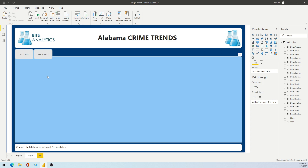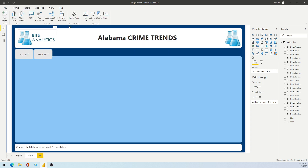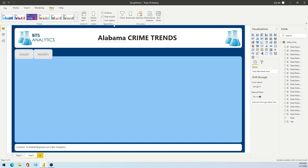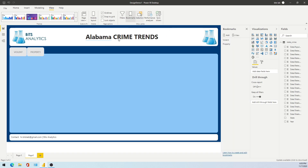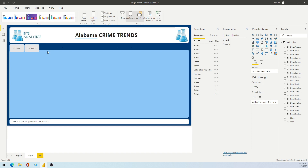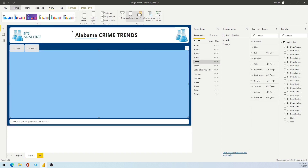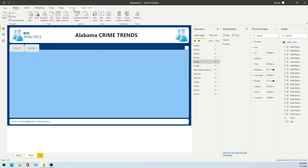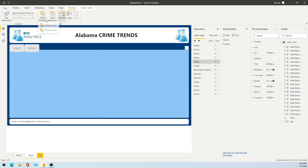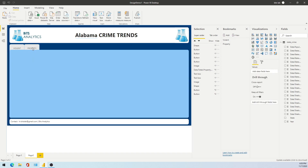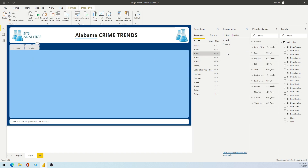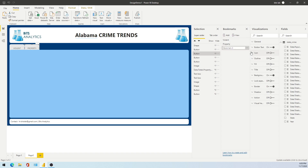To do that, go to View and check Bookmarks, and also check Selection. In the Selection panel we have the objects that we want to bring forward. This is how it looks. Now I want to create a bookmark — that is for 'Violent'.